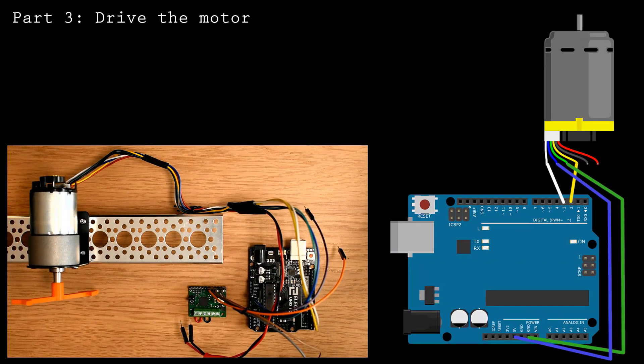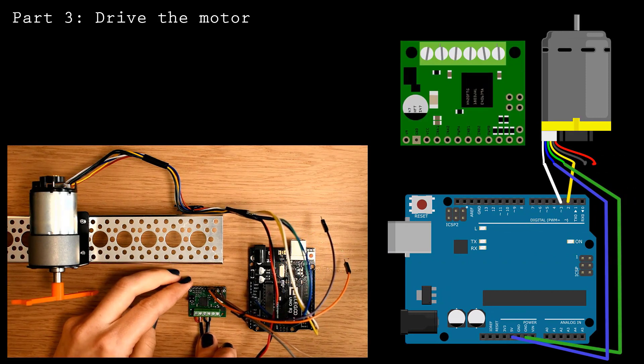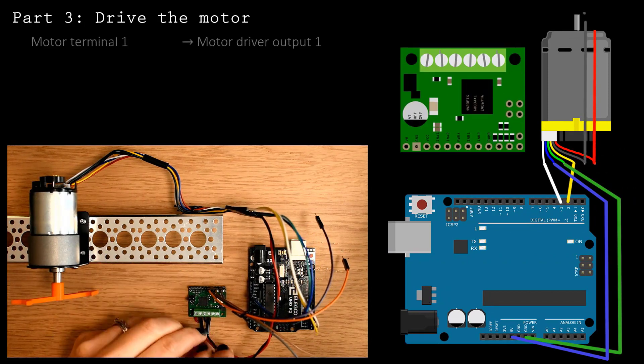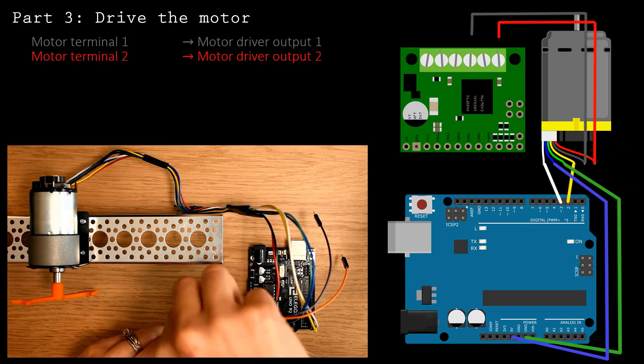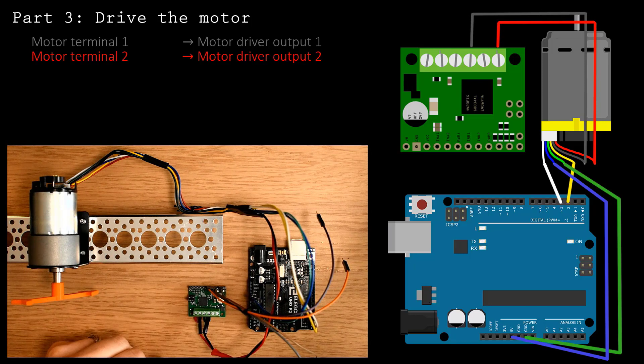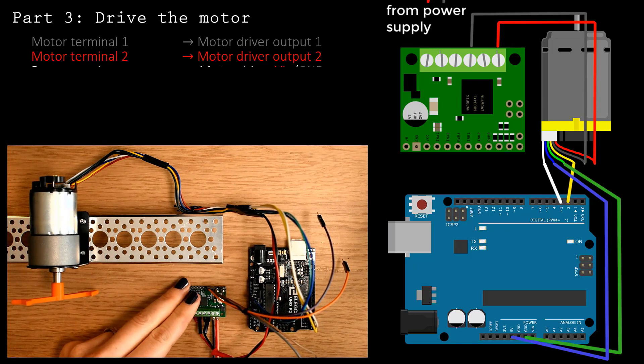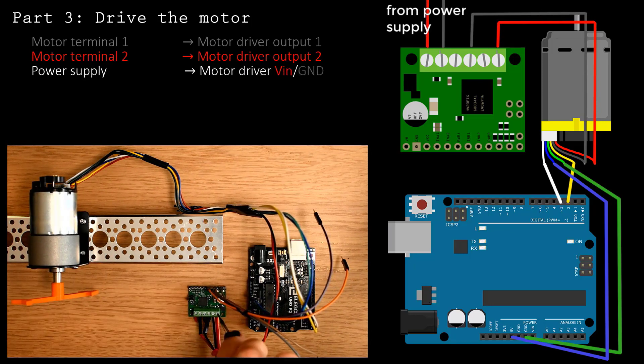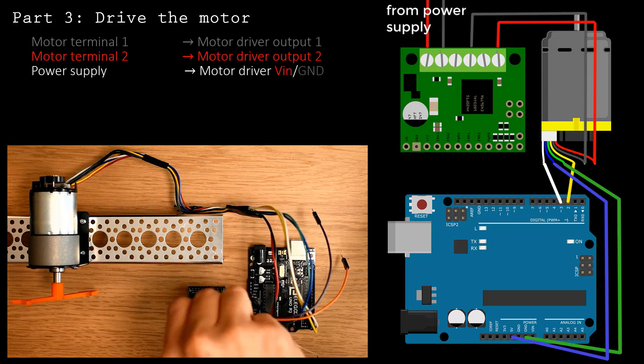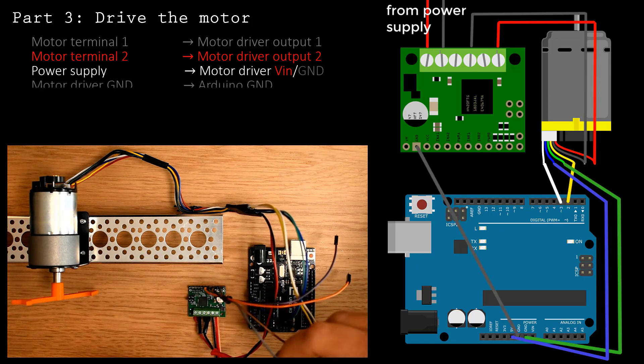Now that you're reading position measurements from the encoder, you're ready to connect the motor driver. Start by connecting the motor leads to the outputs of the motor driver. The motor driver also needs an appropriate power supply. Next, connect the driver ground to the Arduino ground.